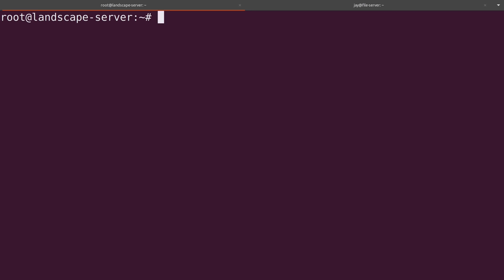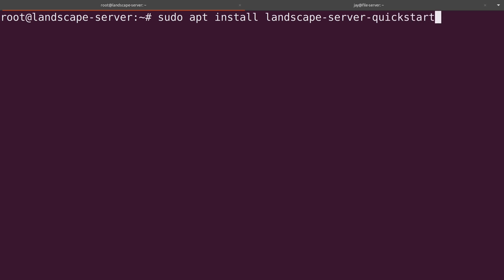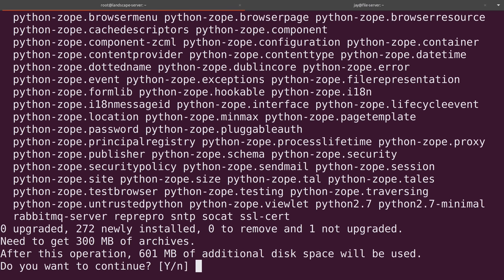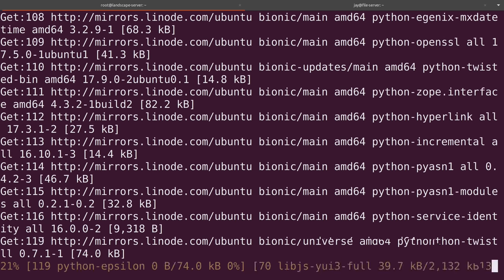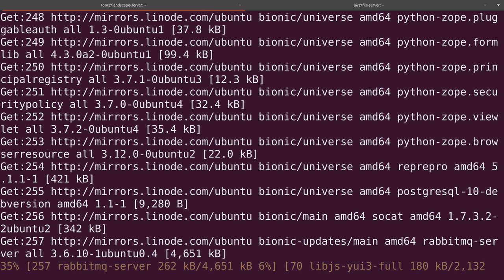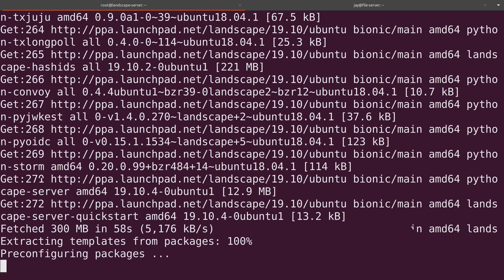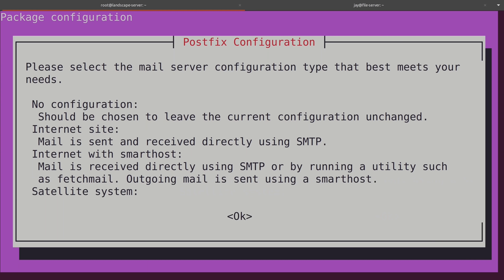So next sudo apt install landscape-server-quickstart and then enter. Now notice that it's going to install 272 components here. So it's going to take a little bit of time for this to finish.